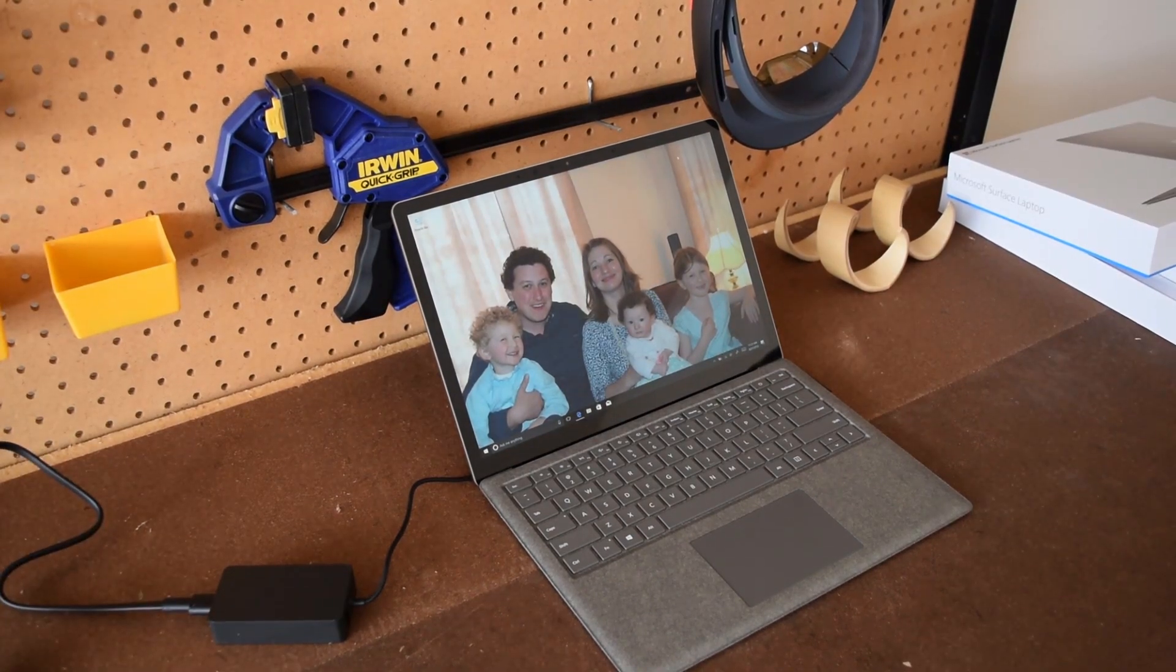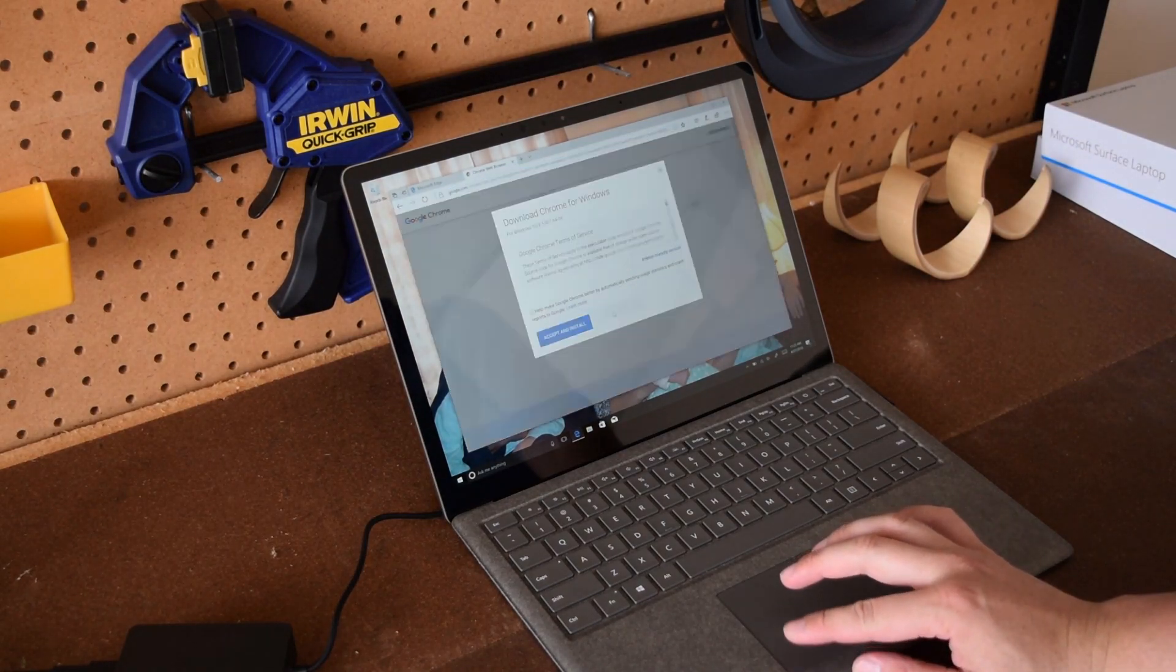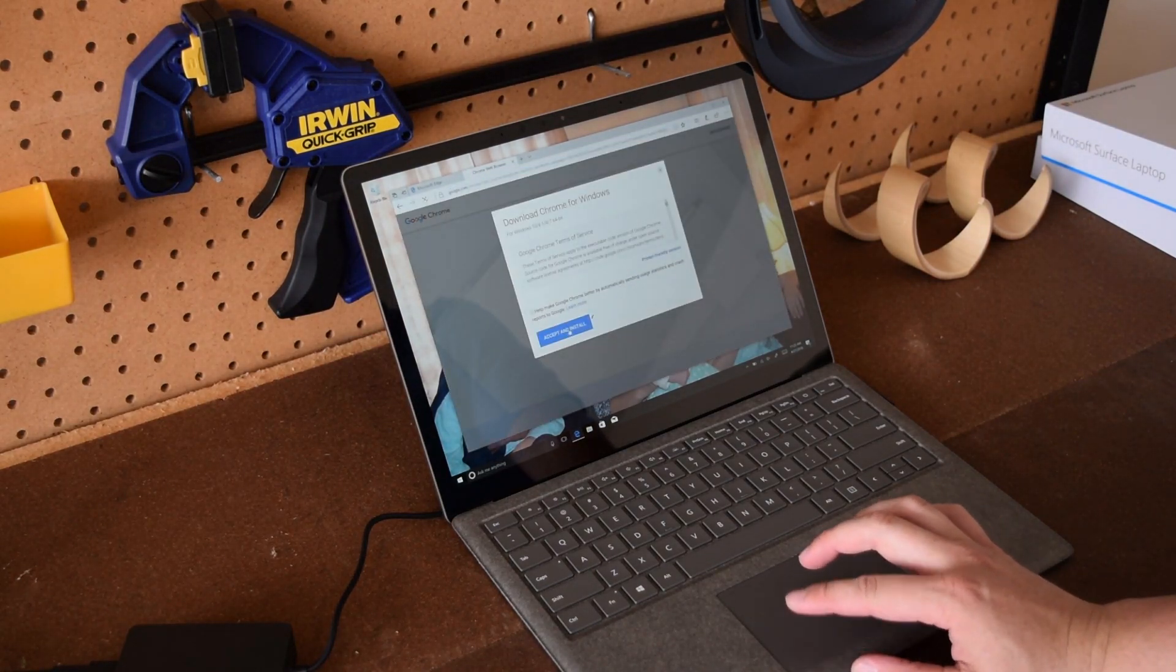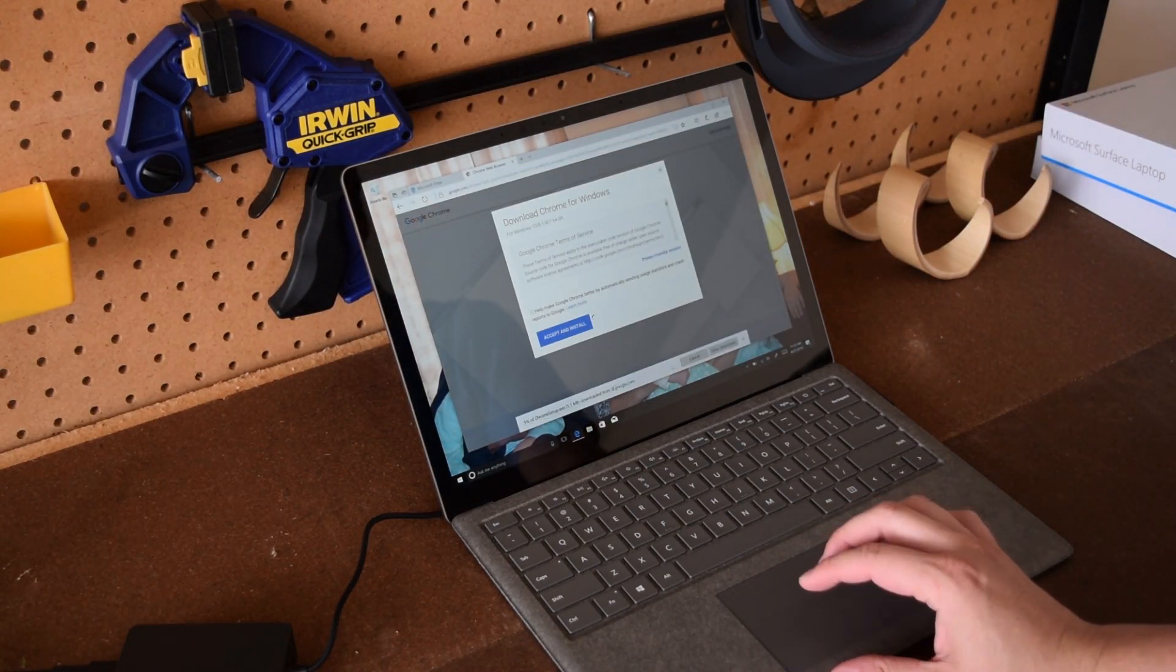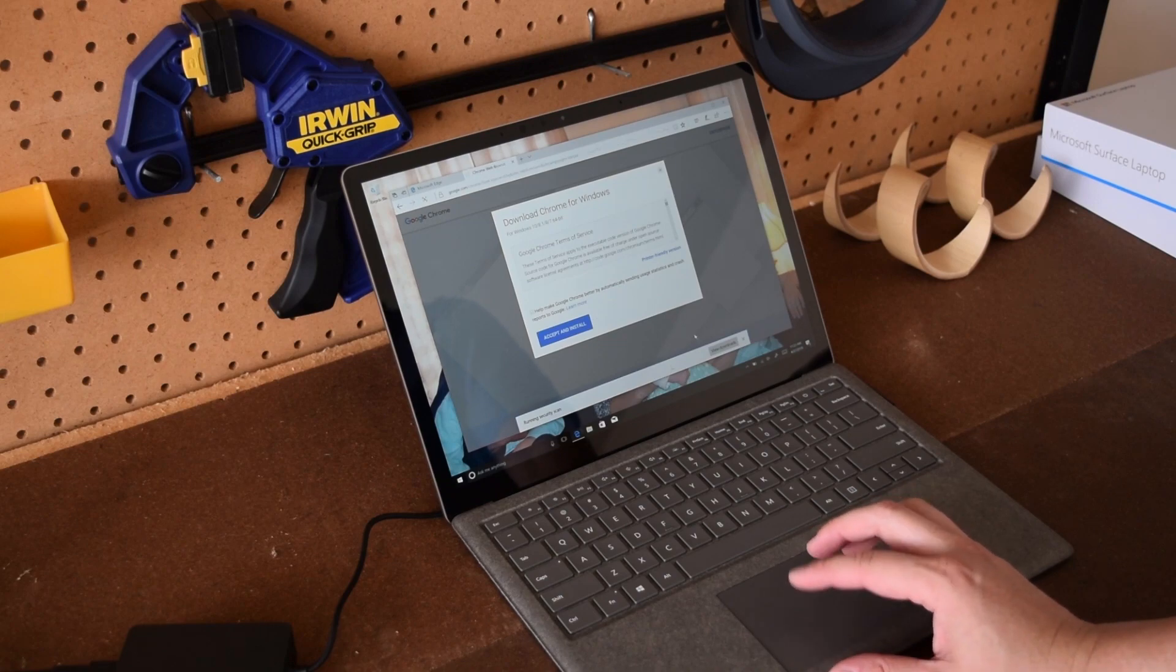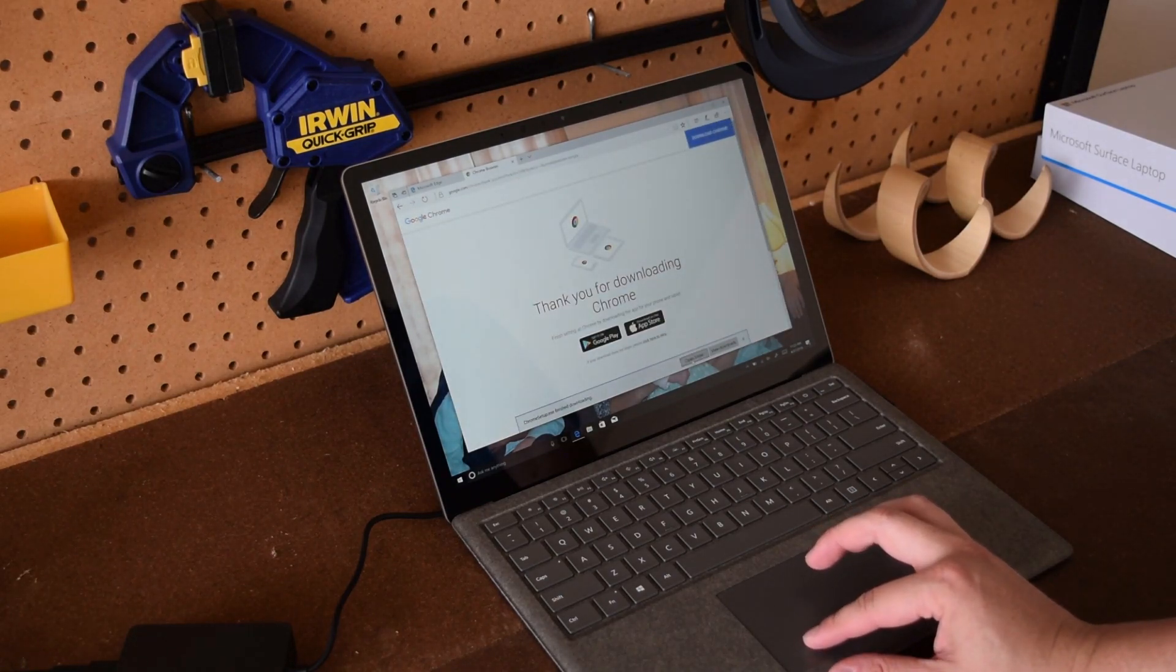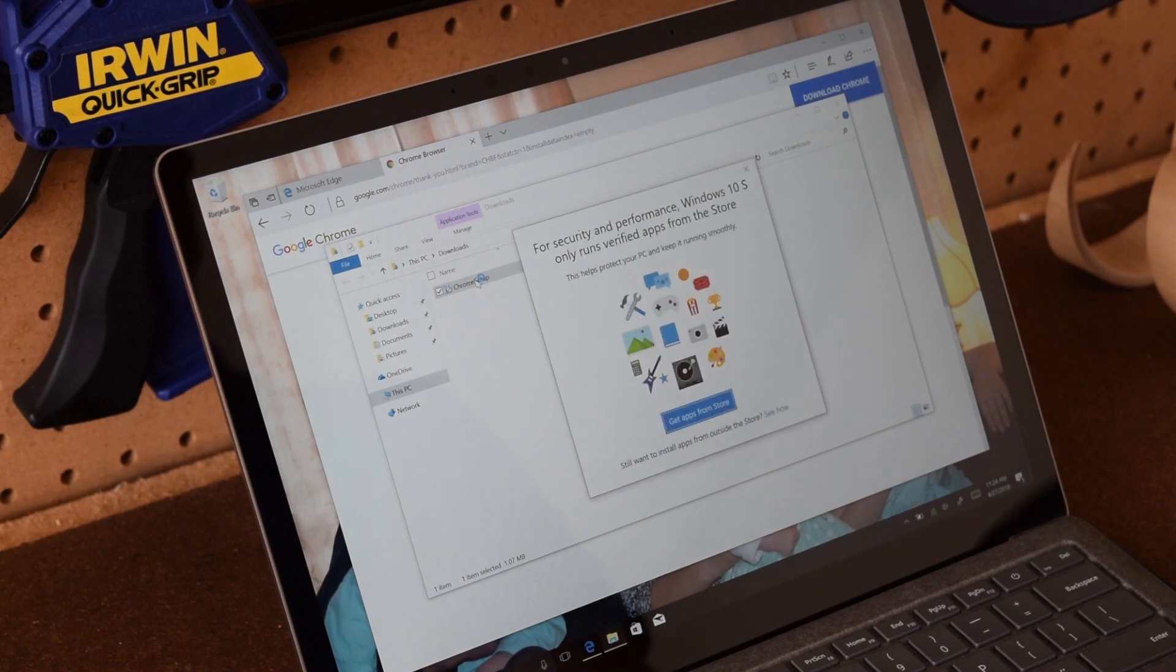So let me show you just an example. Let's say I want to download Google Chrome. So you go through all the regular process of downloading Google Chrome and installing it. But before you can even get to install it, it'll immediately tell you that it cannot run the file.